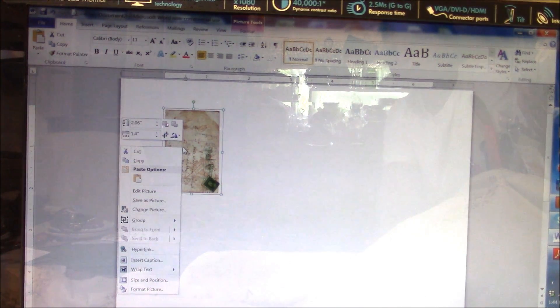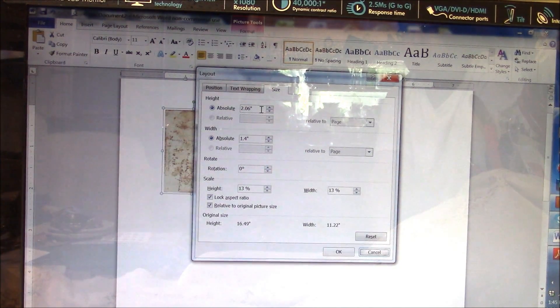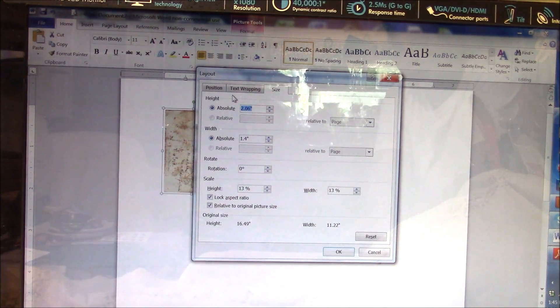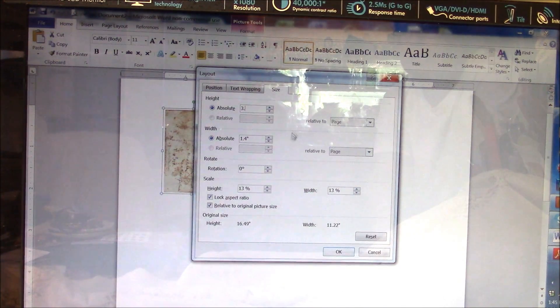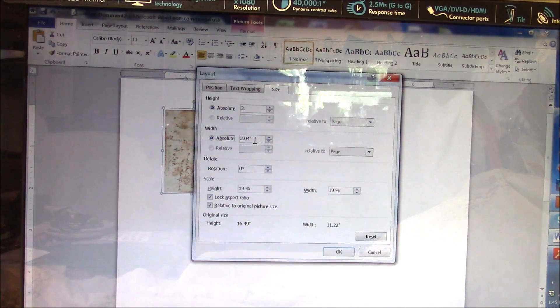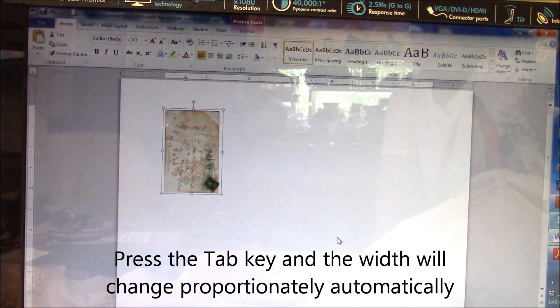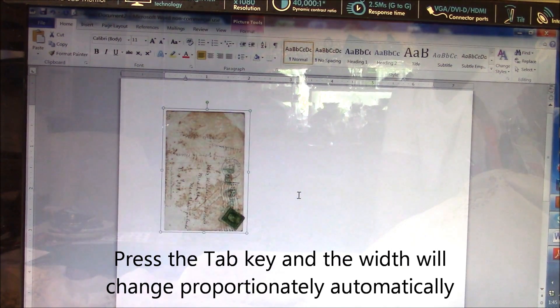Or you can right-click your mouse and choose Size and Position. Under Size, you can type in the exact size you want, and it will automatically keep the image in proportion. Press OK and it changes the size for you.